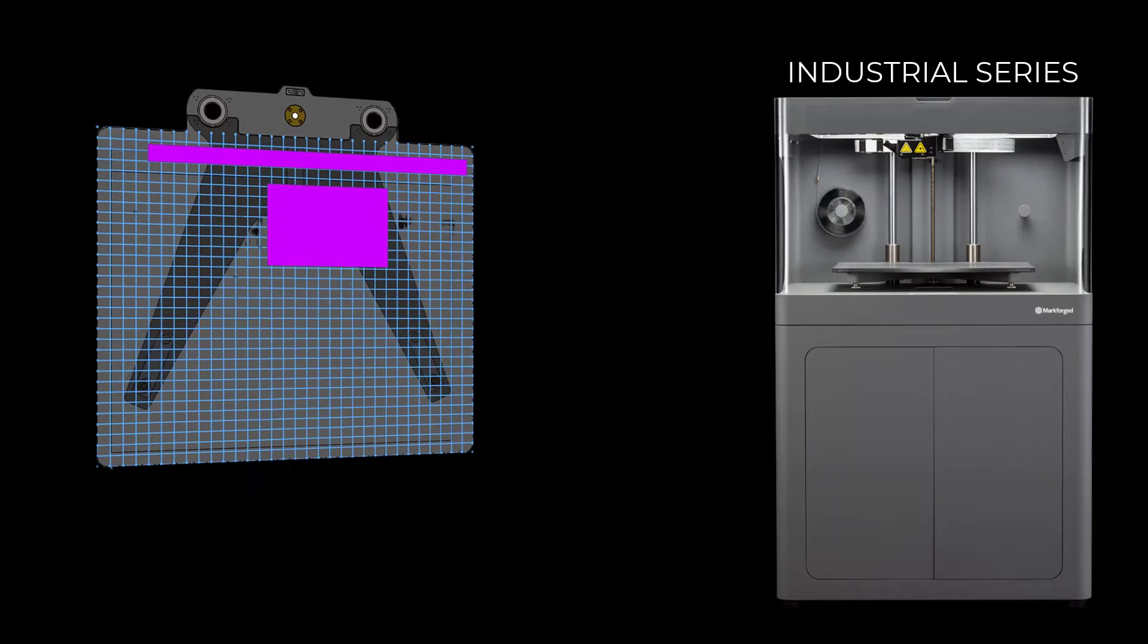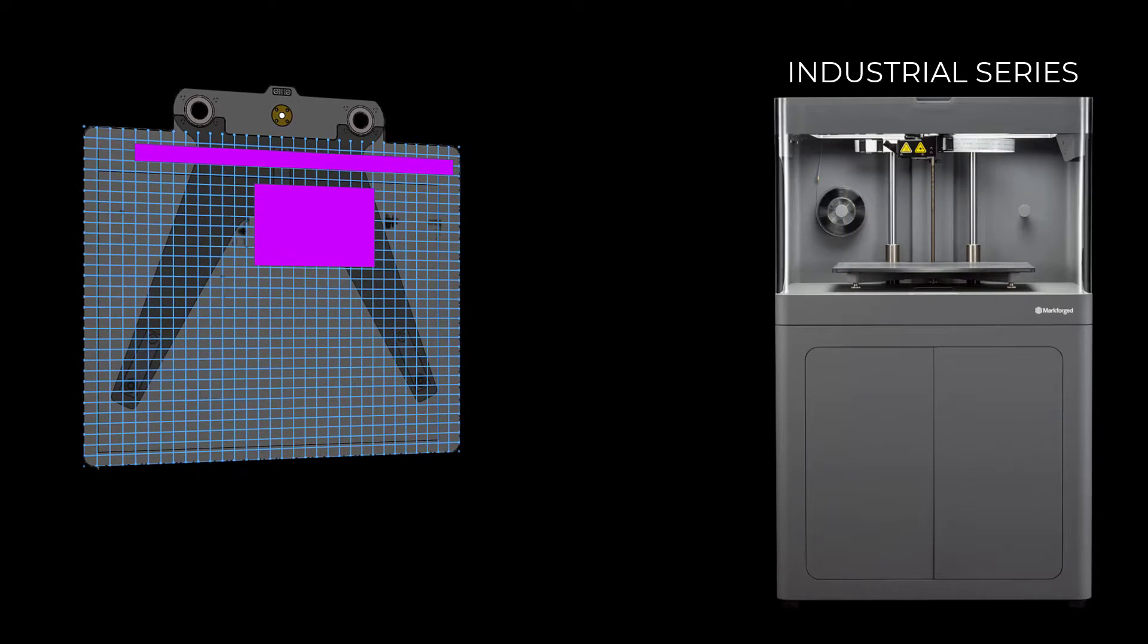Ensure the print bed is clean and level. Apply glue as shown in the highlighted areas.